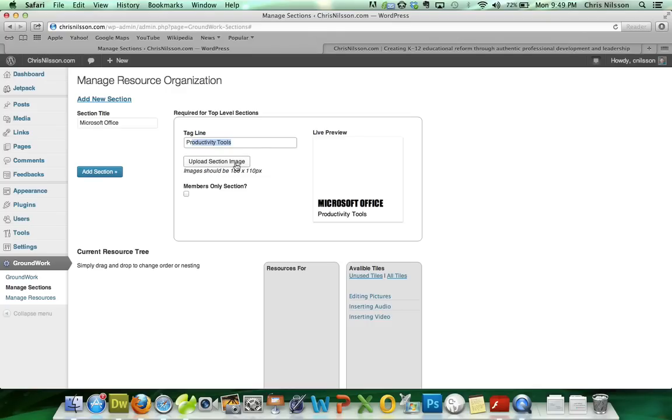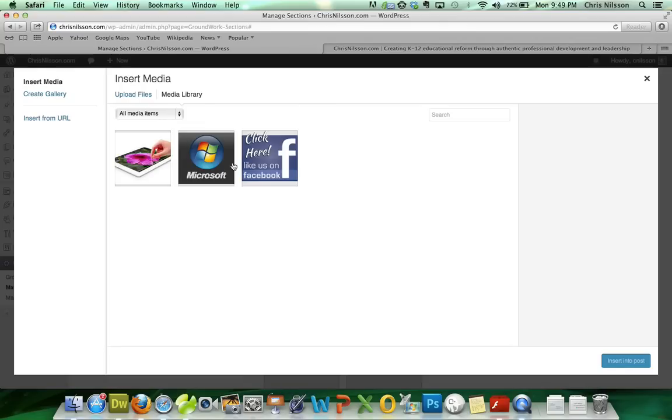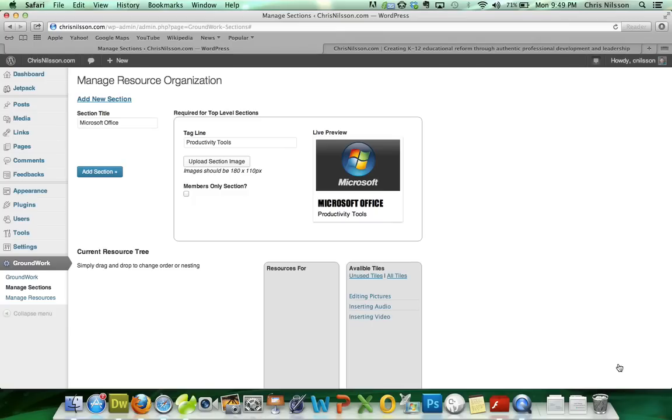And we do need an image. And you can see here as I begin to build my book, I get a live preview of what this will actually look like in my resource library. So we're going to upload an image. We've actually got one here in the library already we can pick, but we could upload original files if we wanted to. And that looks great.